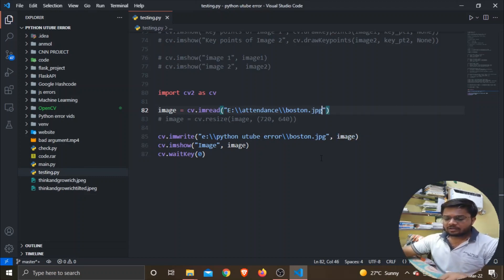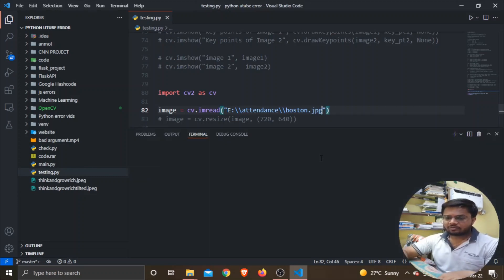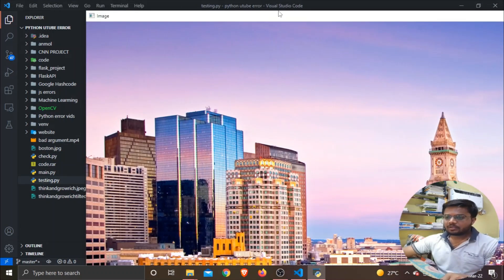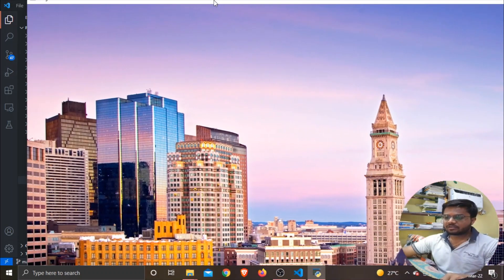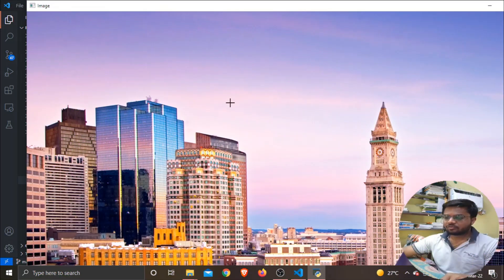Here you can see that this is the image of the boston.jpg, and I got this image saved in the Python YouTube Error folder in the same directory.